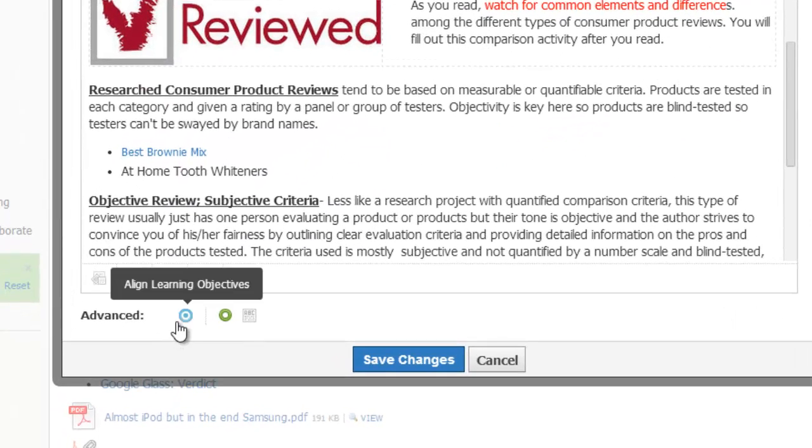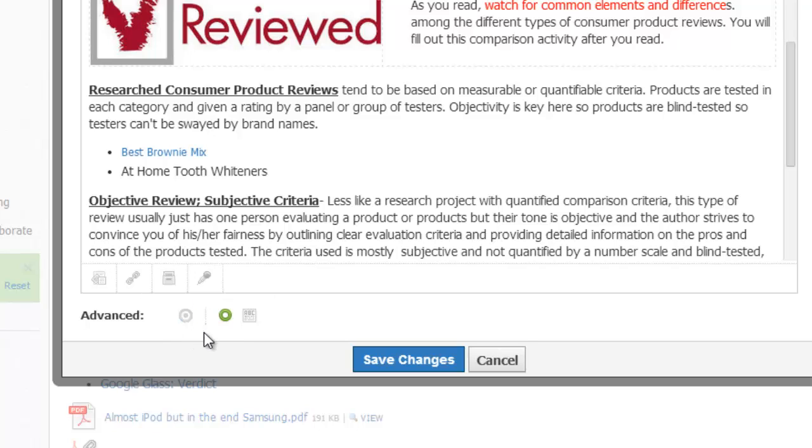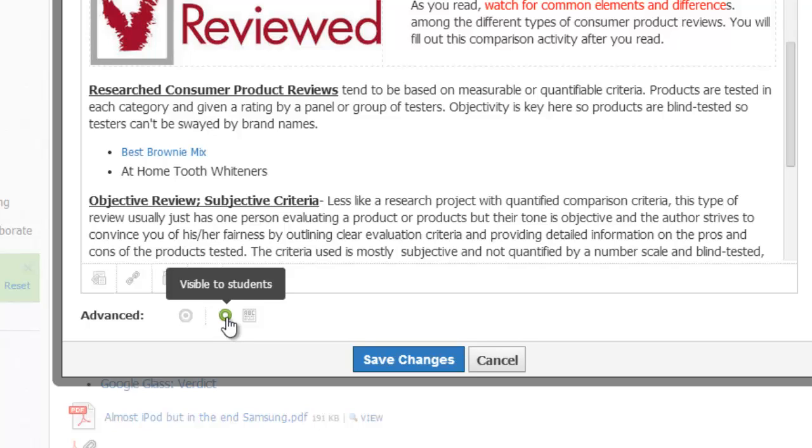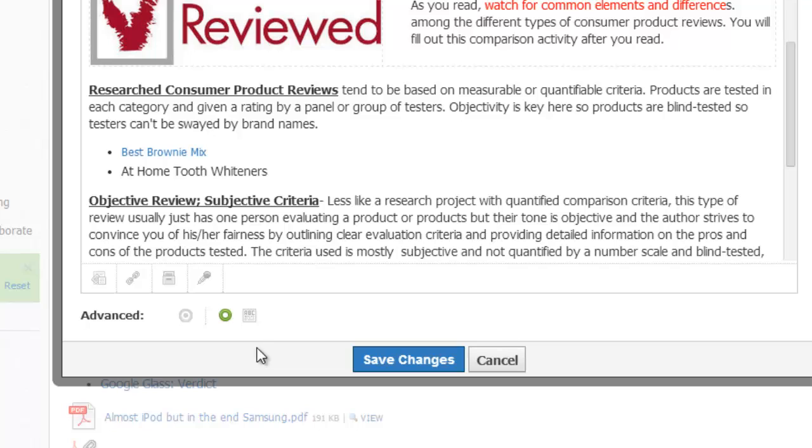The first one lets me add common core or state standard learning objectives to this page. The next icon lets me know whether the page is visible to my students or not. If I've not hidden the folder that I put this page in, it will always default to being visible. But if I need to, I can easily hide the page or show it just by clicking this icon back and forth. The last icon can be very handy when used sparingly.